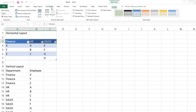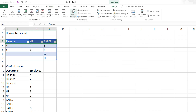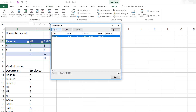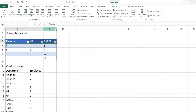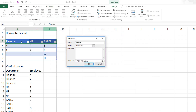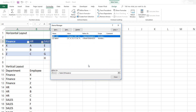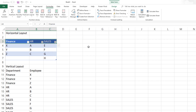Go to Name Manager and then click New. This will be the headers in the table, and I'm going to call it L_DEP for department, and hit OK. So now I have created a named list of departments.